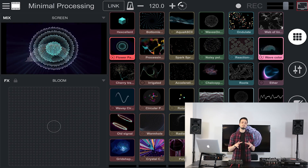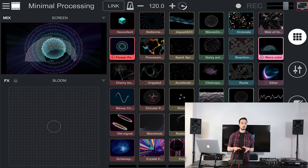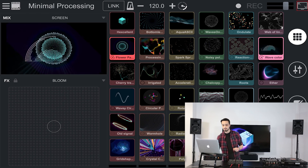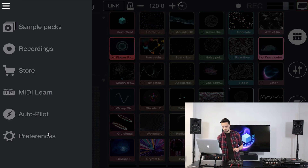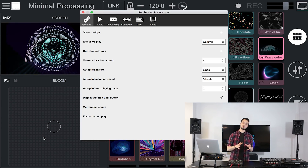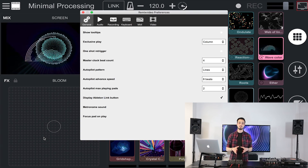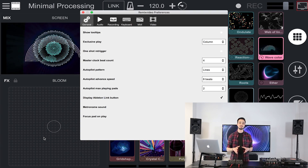Before using it, you might want to set it up. For that, open RemixVideo's preferences. Here, set the pattern flow, how long each sequence of pads lasts, and the maximum number of pads playing at the same time. By the way, in case you were wondering if someone was playing those visuals behind me — the answer is no. Autopilot all the way.